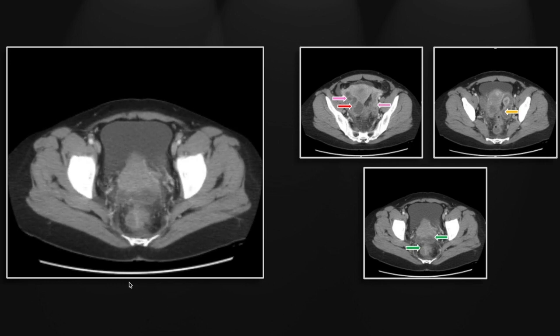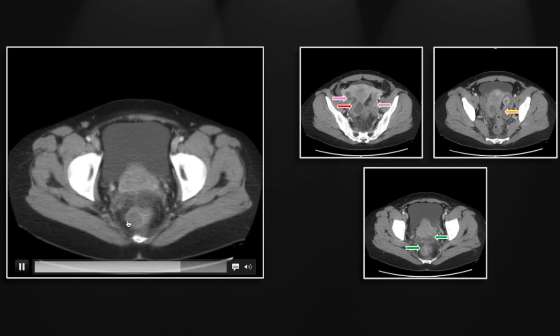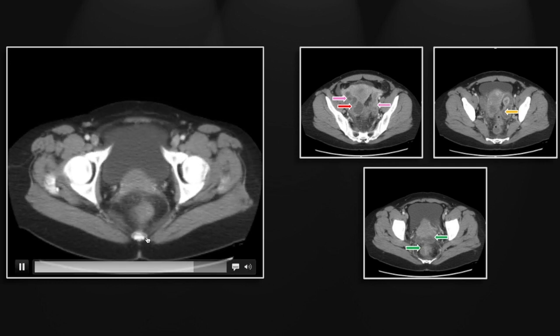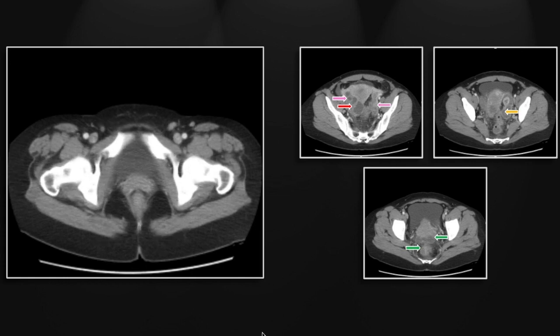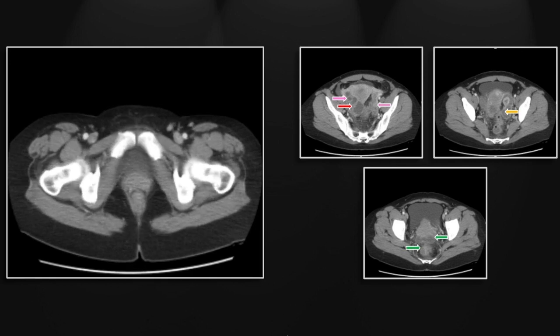Yes, there was tethering, and yes, there is a perirectal implant here. But all the same, extensive pelvic infection could look very much the same.